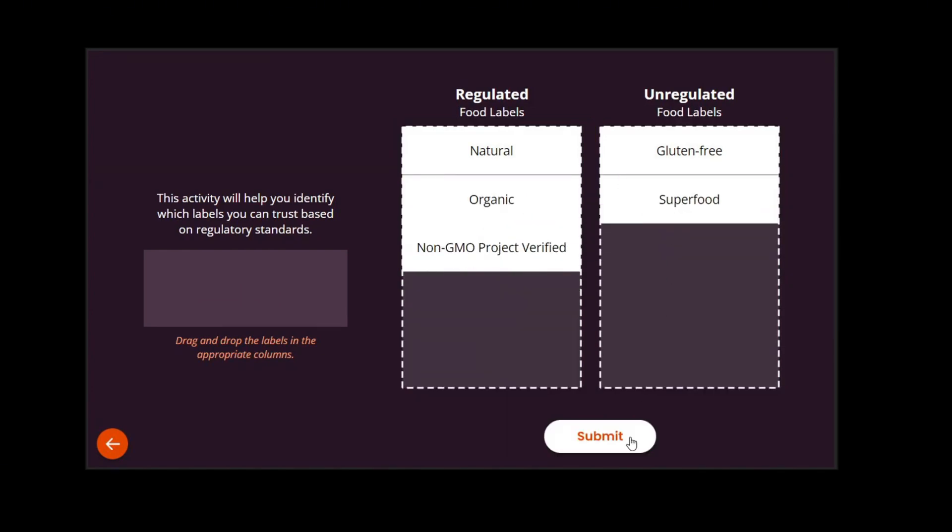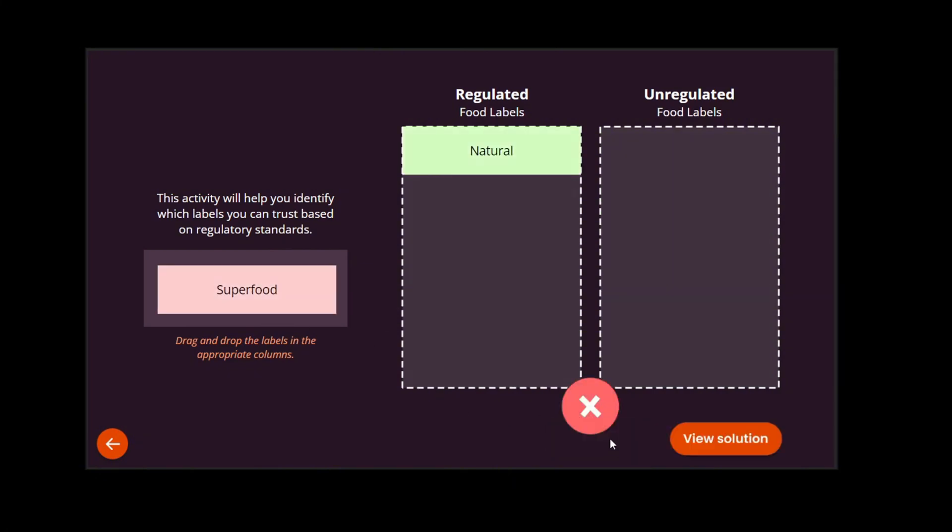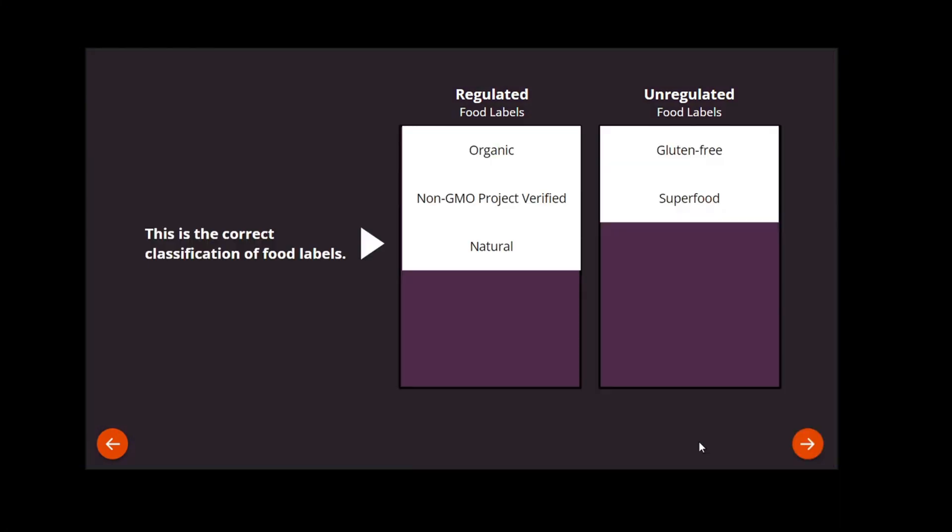If you get the exercise right, you are shown this green check mark and can click the next button to continue. If not, you will get a red X and the option of viewing the solution.